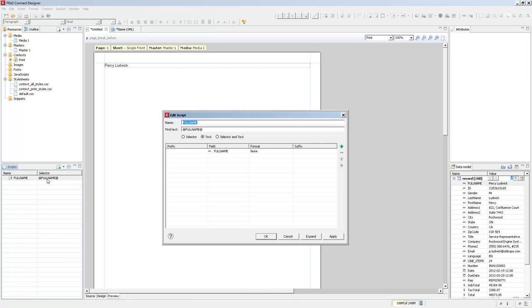The text script, by default, will find text on the page and replace it with the value of a field. But this script editor has a lot more power, a lot more things you can do with it. Now first of all, let's do something cool.